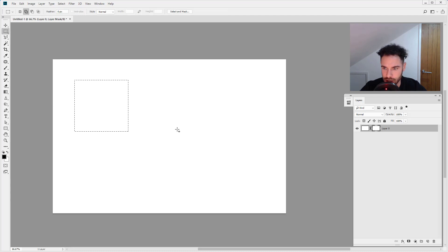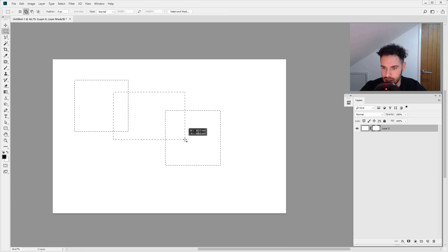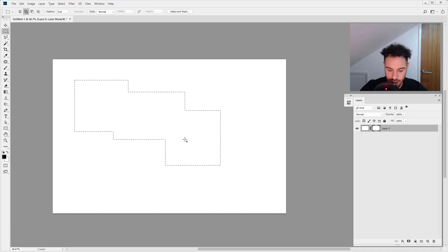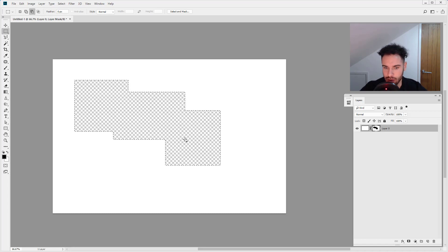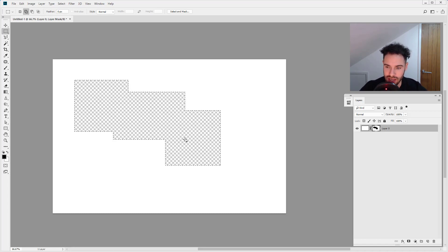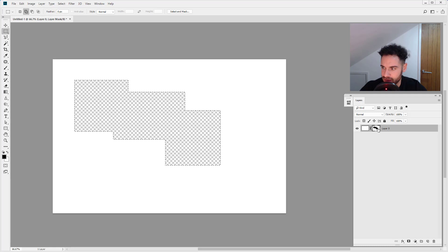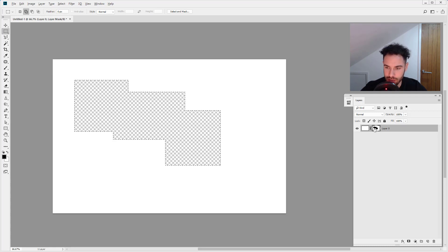I'm just going to make a selection here, here and here. I'm just going to hold down Alt and Backspace to fill. So I filled in black on my layer mask so this is now hidden.